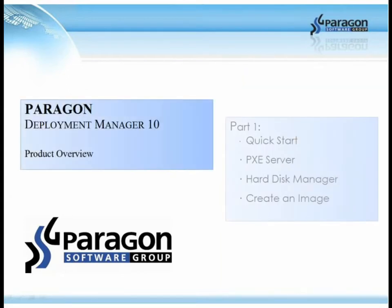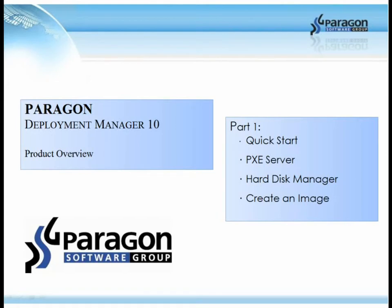This is part one of the three-part series. In part one, we will focus on Quick Start, PXE Server, Hard Disk Manager and how to create an image.